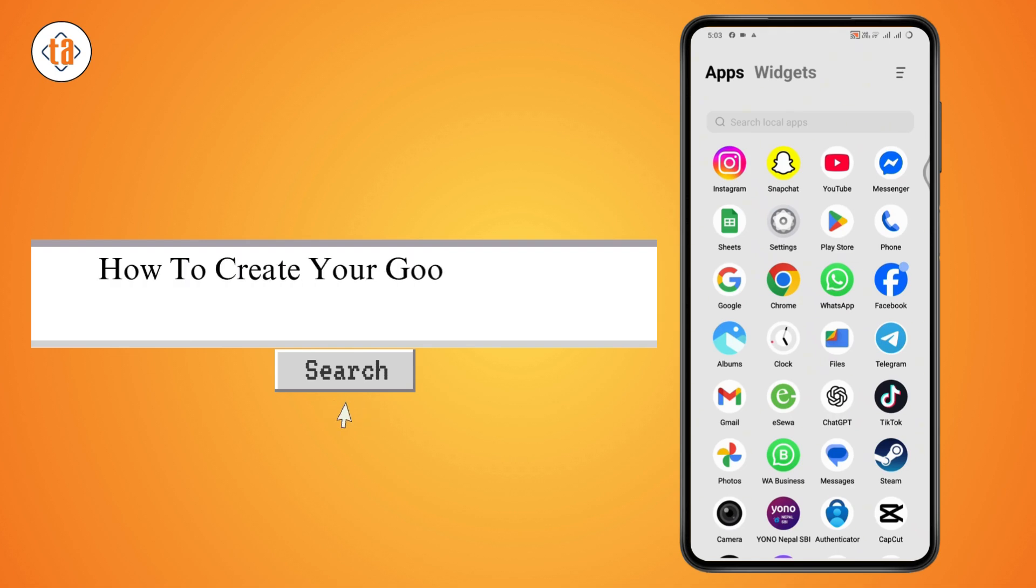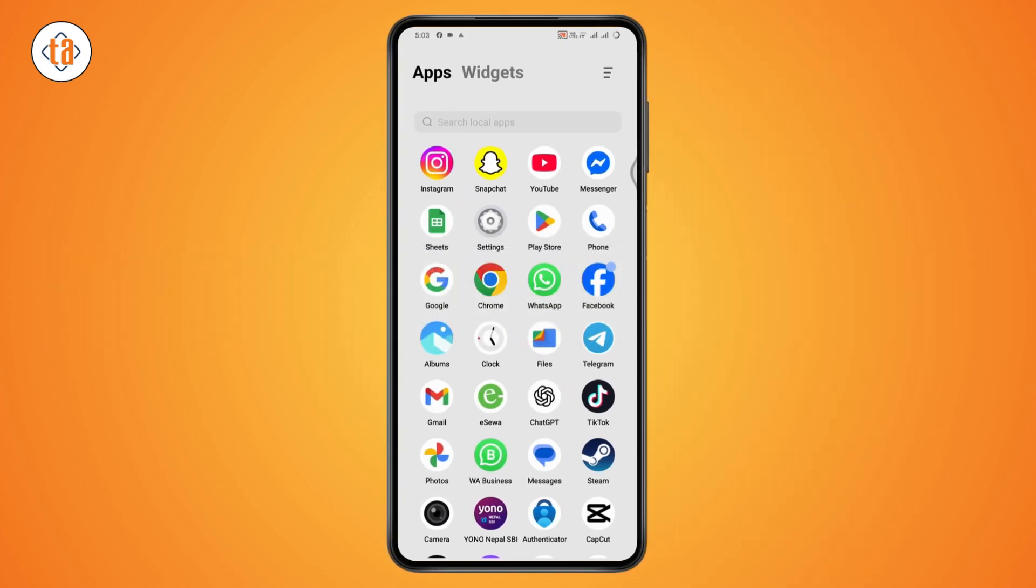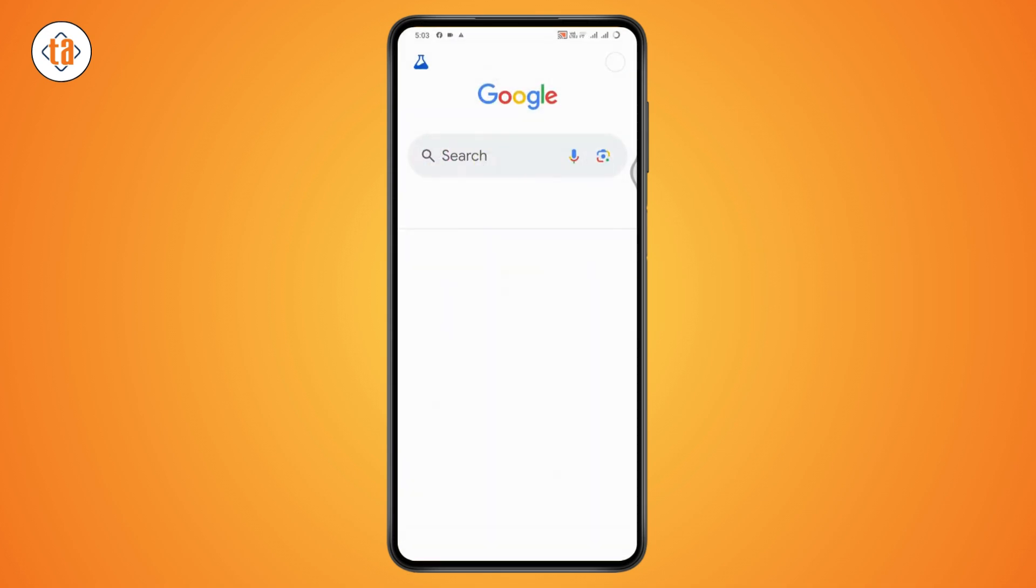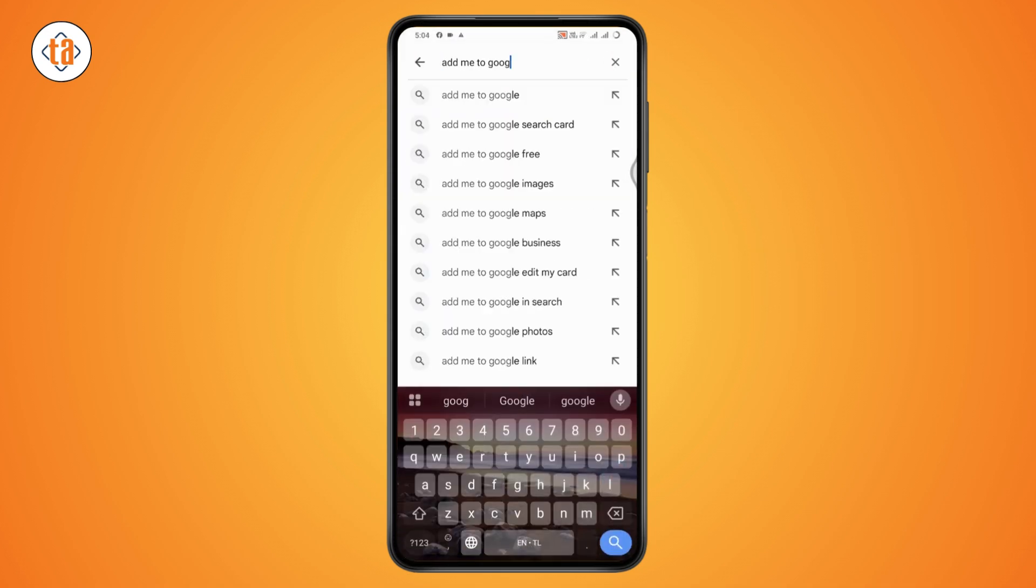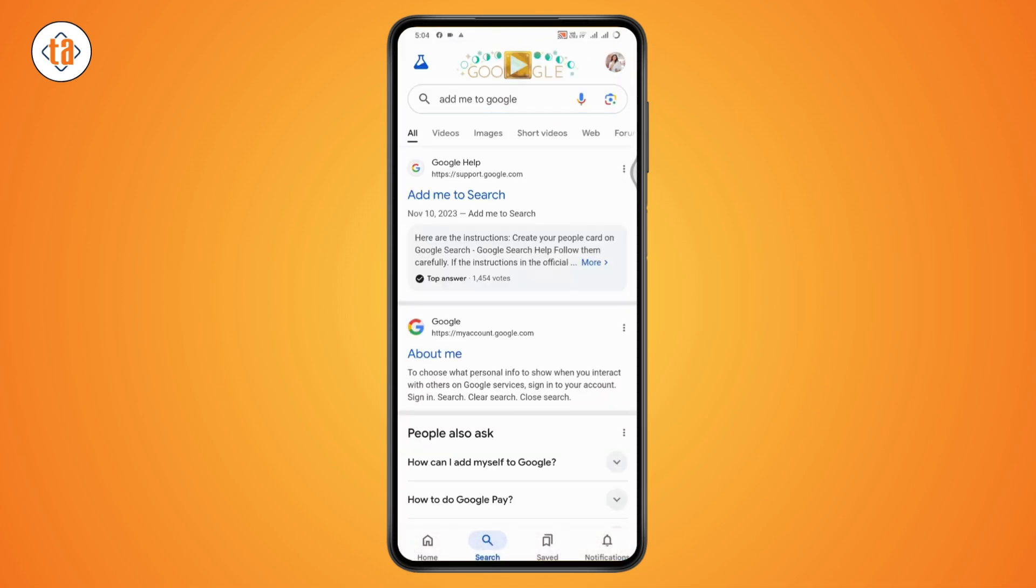How to create your Google People Card. If you want to create your Google People Card, what you need to do is first make sure that you have an internet connection and you need to open up your Google or your browser. Here you need to go to search.